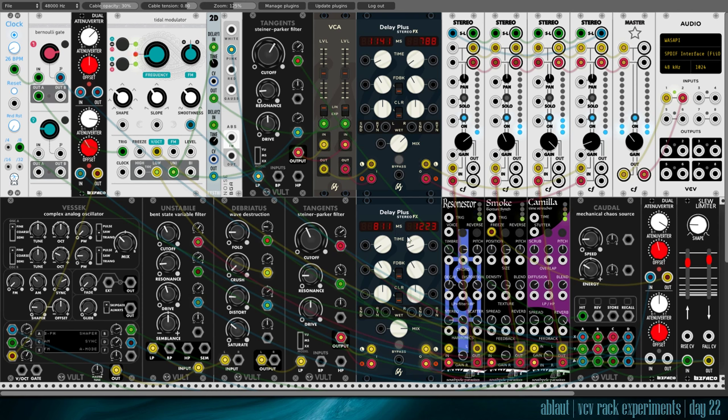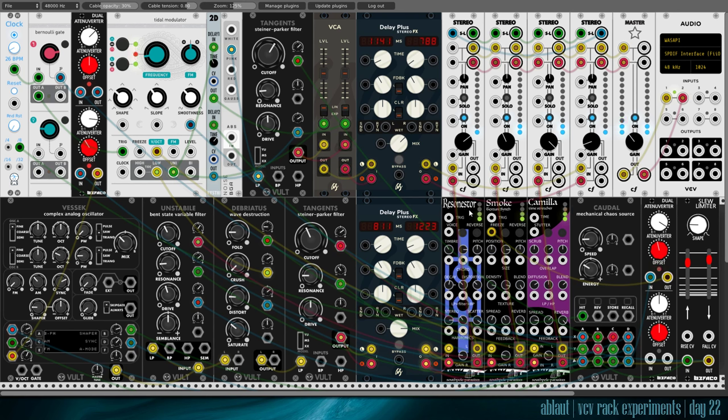And then from the delay, and this is the bass drone, it is sent through three incarnations of Clouds. And Smoke is the regular Clouds in a granular reverb mode.